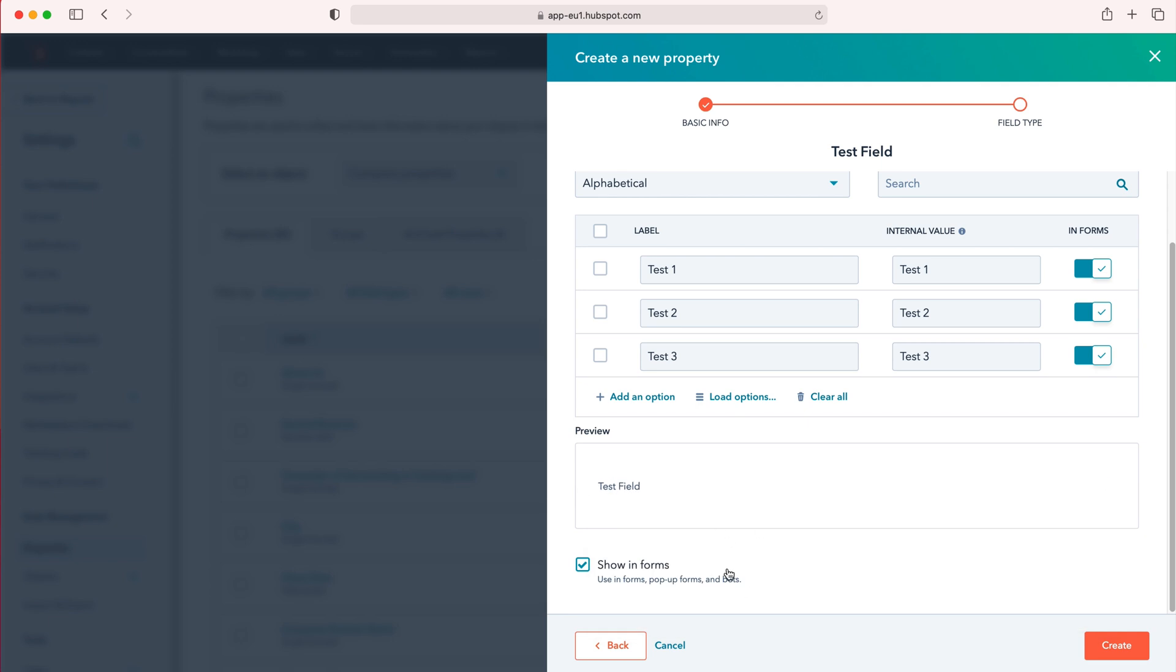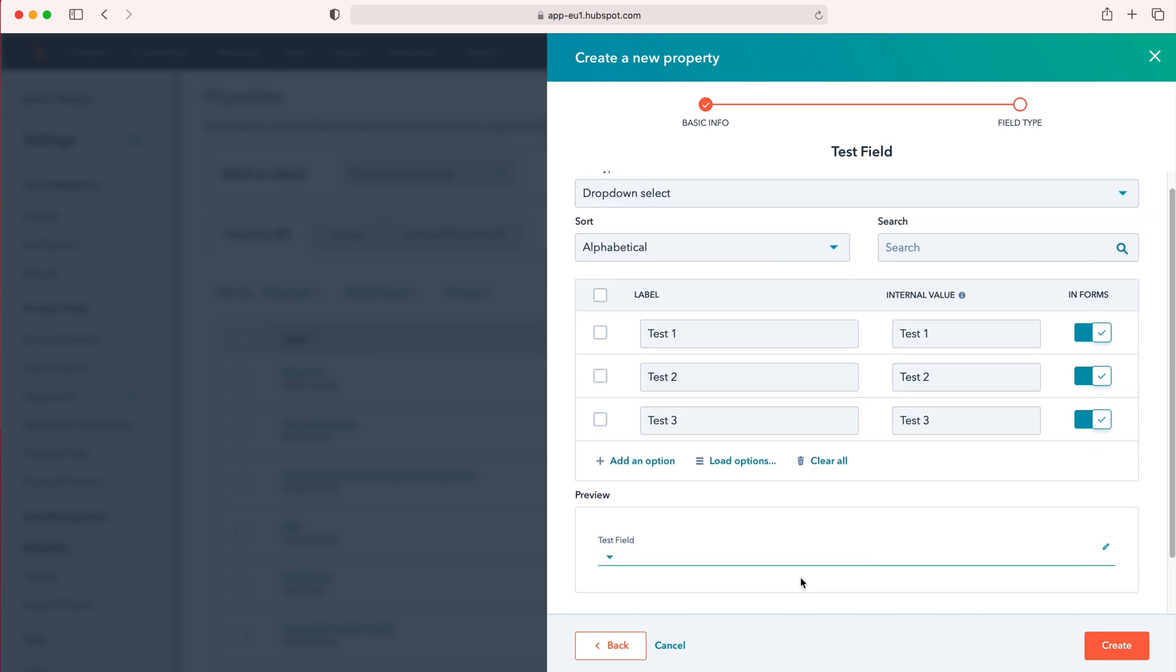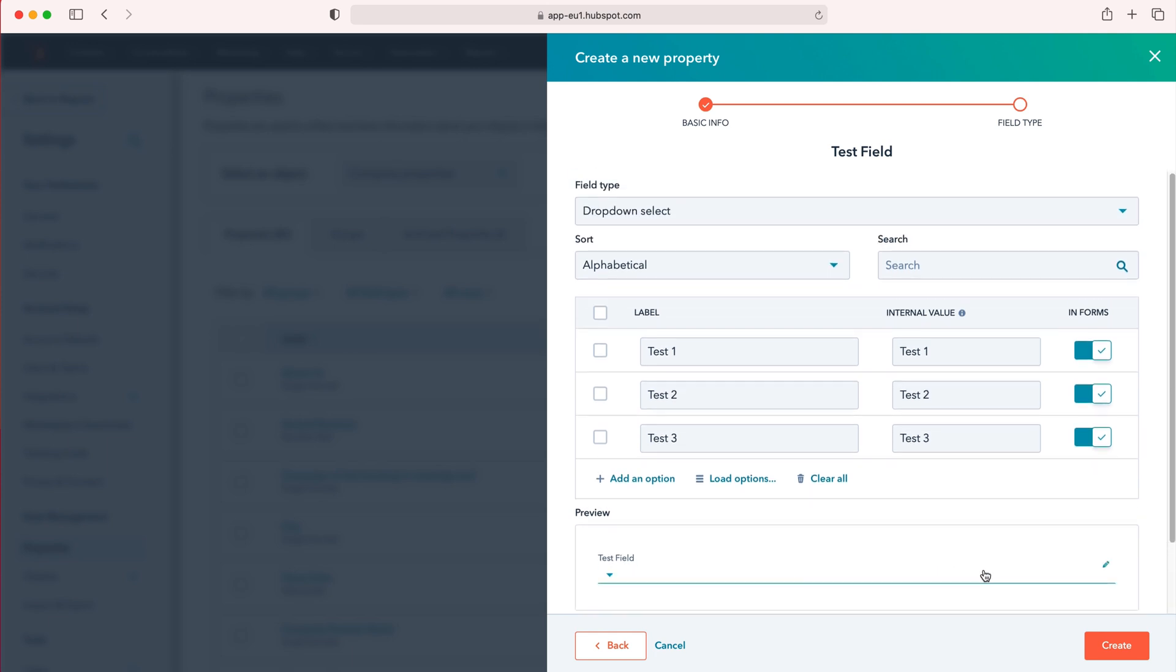Once you've done that, as you can see here we can select whether we want to show this in forms or not show this in forms. I would always tick yes just for clarity, to prevent any confusion inside of the system, unless you've got any good reason not to.